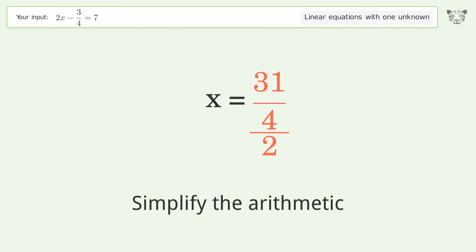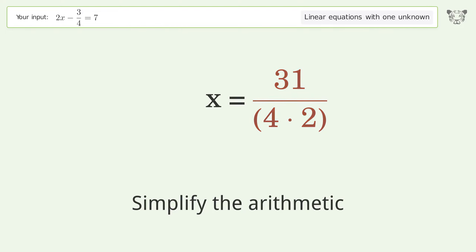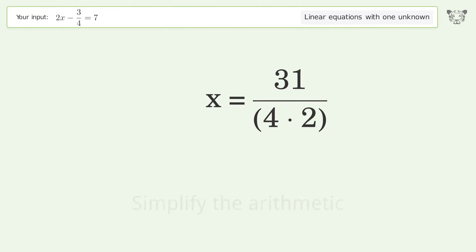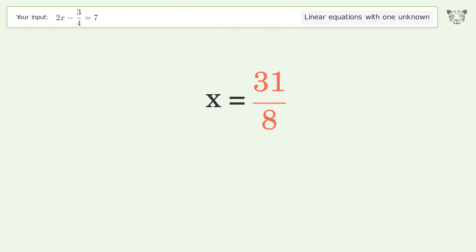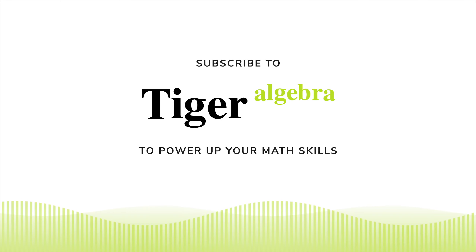Simplify the fraction, then simplify the arithmetic. And so the final result is x equals 31 over 8.